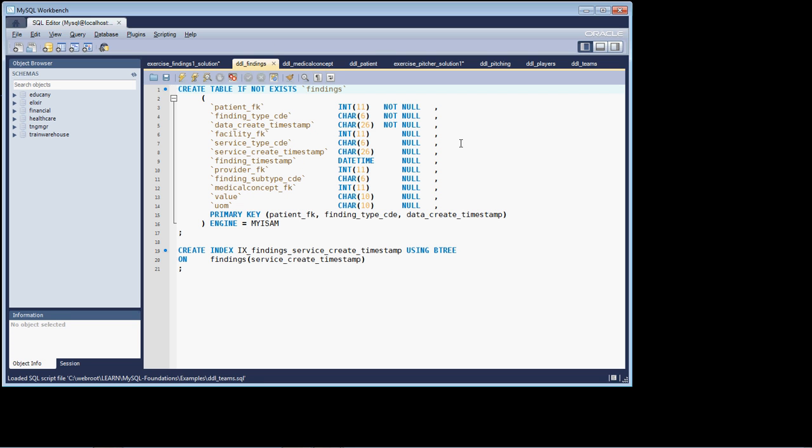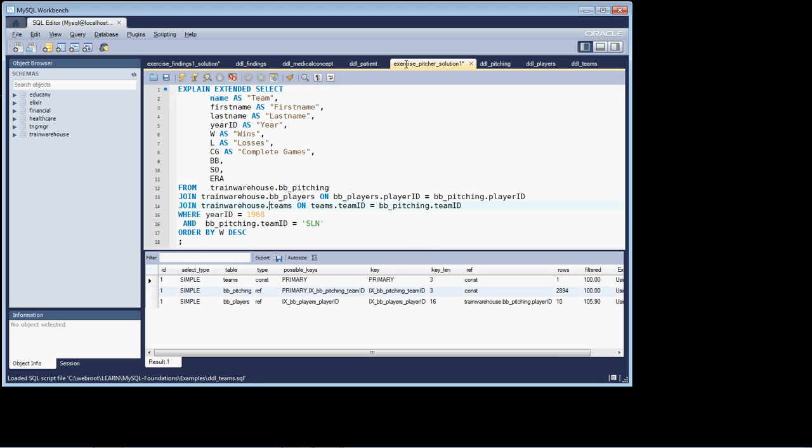So let's transition over to our exercise, to our pitcher solution. So you had an exercise you were given where you were asked to join the pitching table to the players table, and also to the teams table. And you were doing that where the year ID is equal to 1968, and the pitching team ID was equal to SLN.